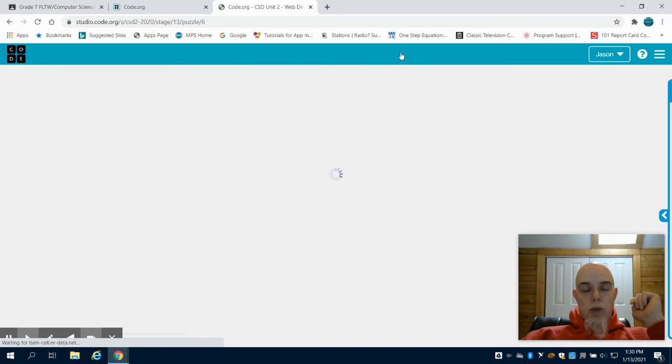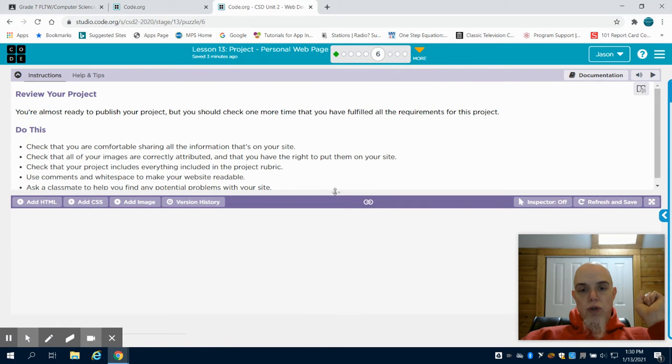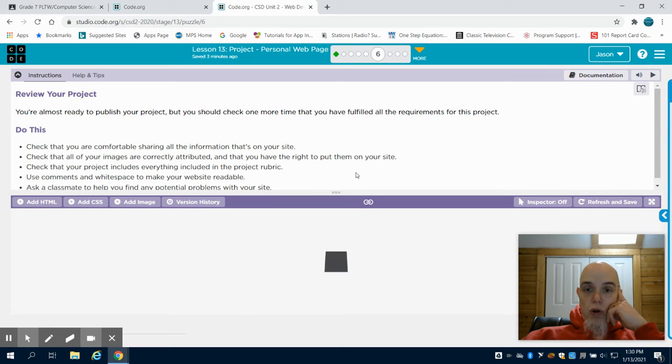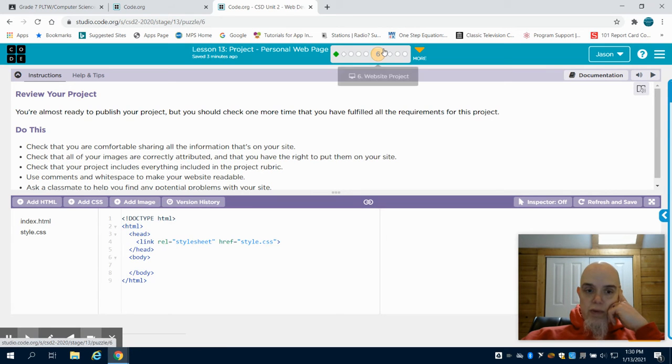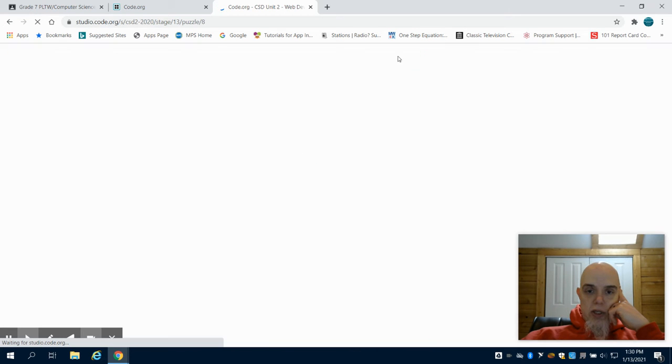And ultimately, what we're going to end up with here is a chance for you to finalize your home page that we've created. And then as we get to step eight, they ask you to publish your web page.